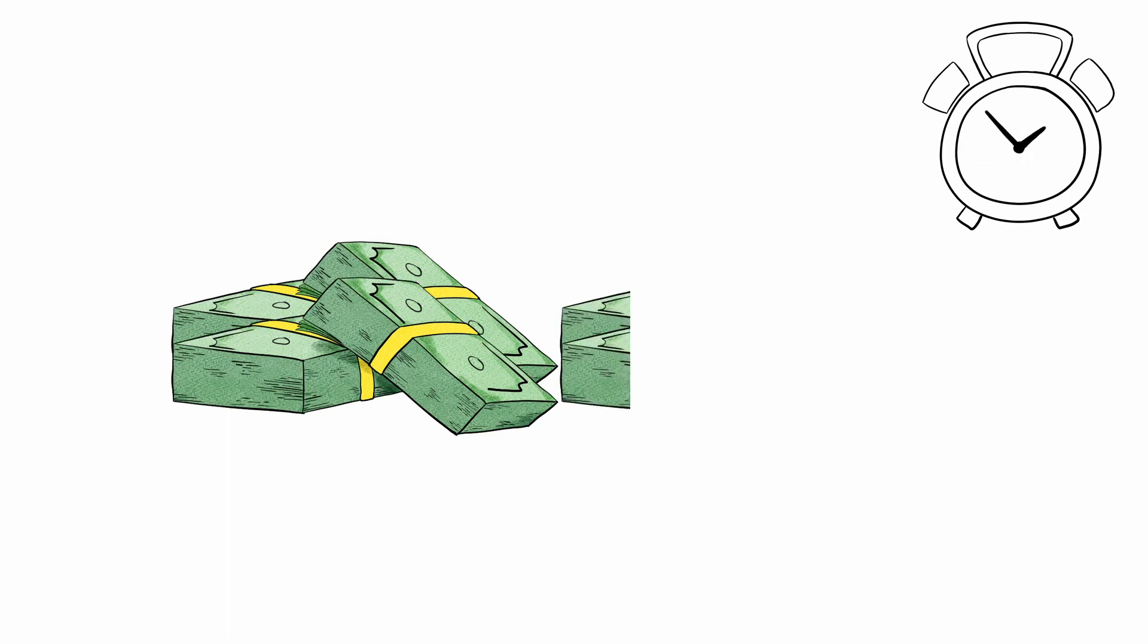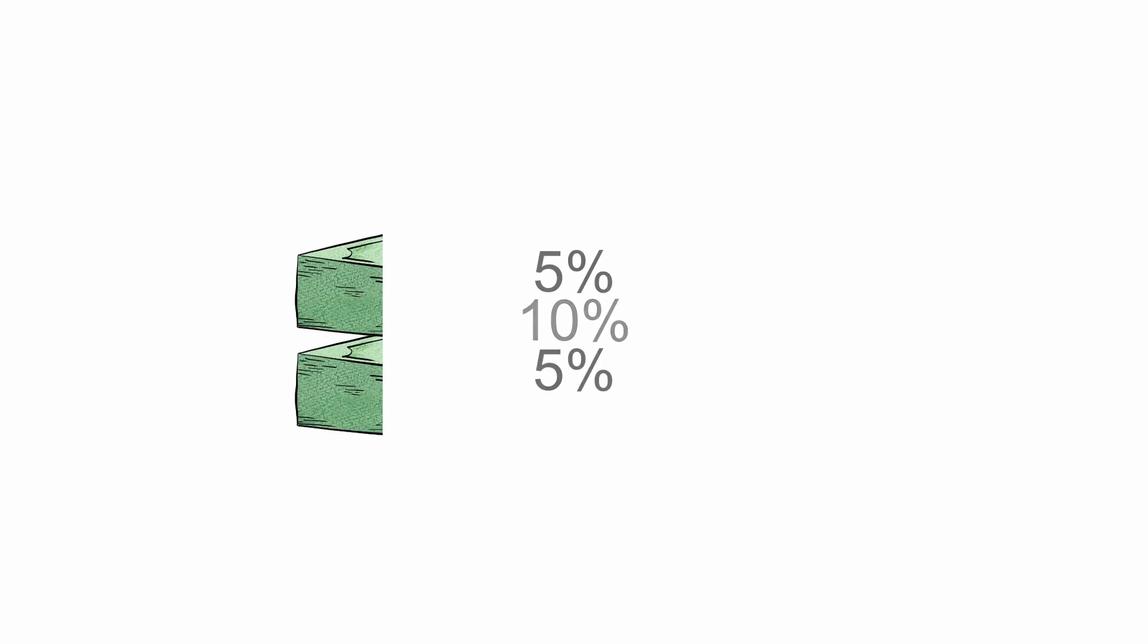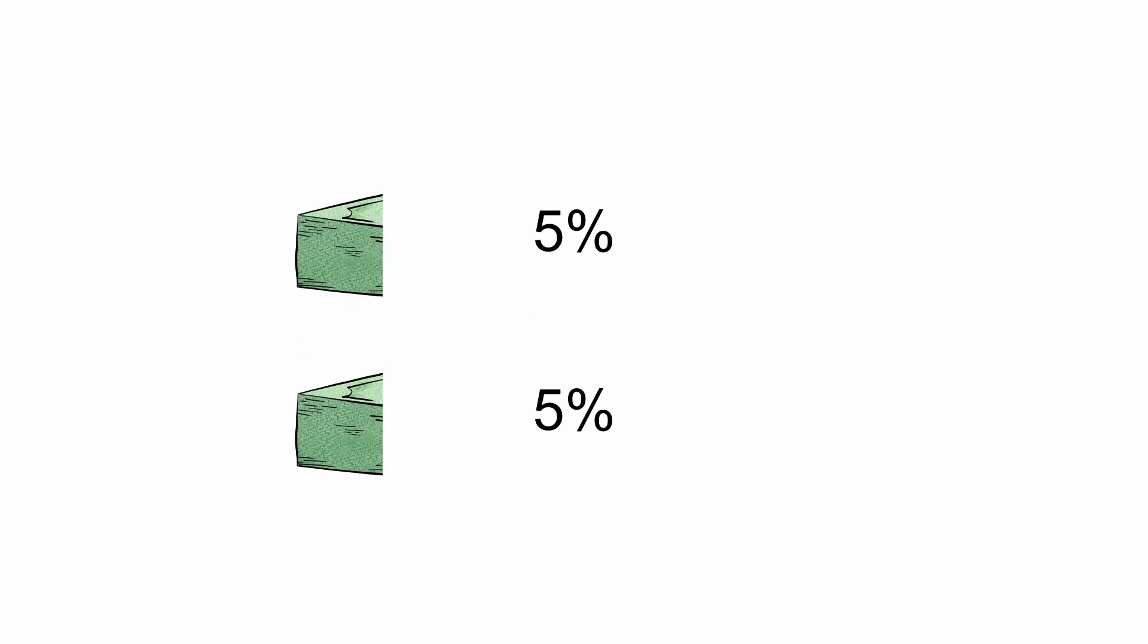If I give you the money earlier, it becomes eligible for interest sooner. And as it turns out, splitting up your 10% interest into two payments of 5%, you earn an extra 25 cents.